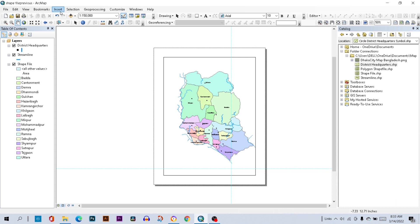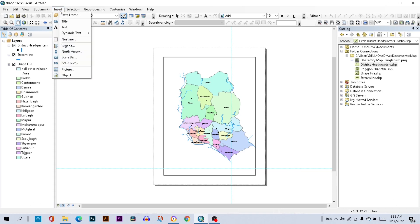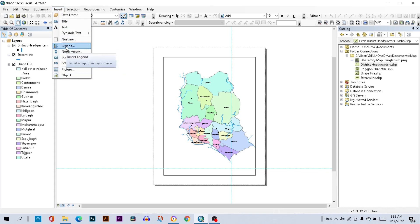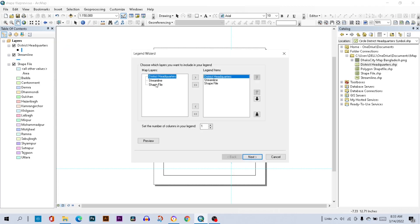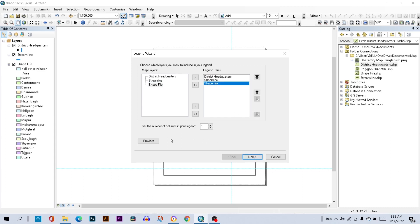Then go to the Insert option and select Legend. Select the shapefile in both the Map Layers and Legend Items box. I want one column, then click Next.